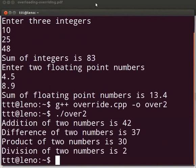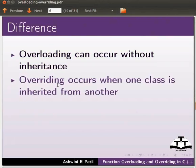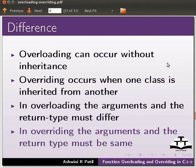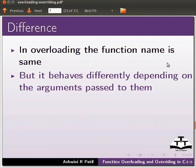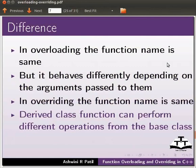Let us see the difference between overloading and overriding. Overloading can occur without inheritance, whereas overriding occurs when one class is inherited from another. In overloading, the arguments and the return type must differ. In overriding, the arguments and the return type must be the same. In overloading, the function name is the same but it behaves differently depending on the arguments passed. In overriding, the function name is the same but derived class functions can perform different operations from the base class.